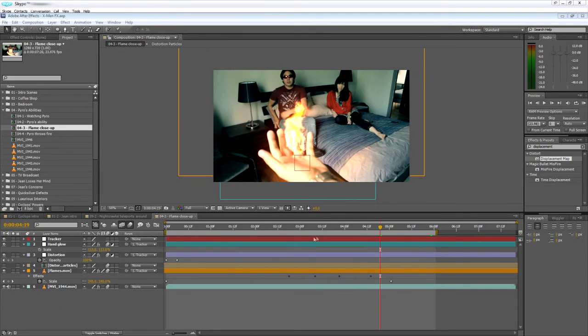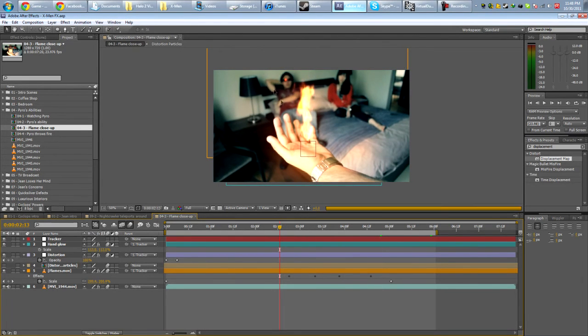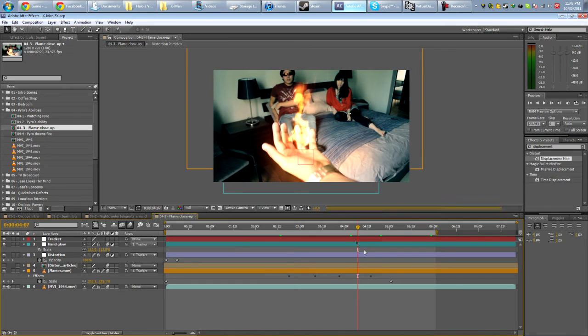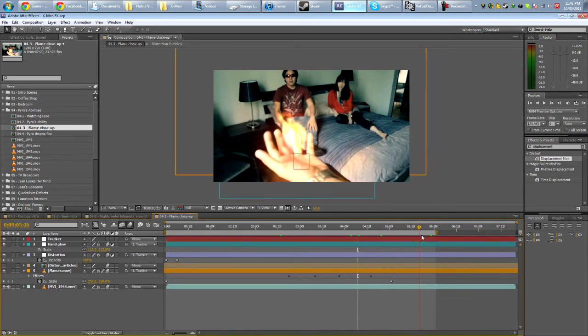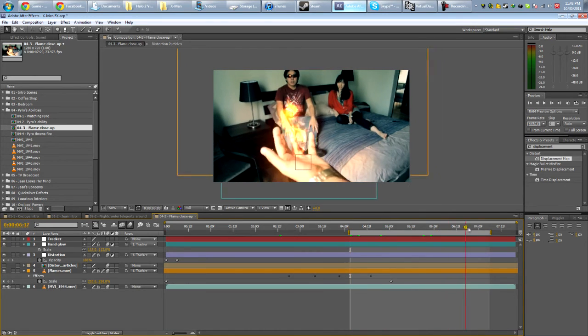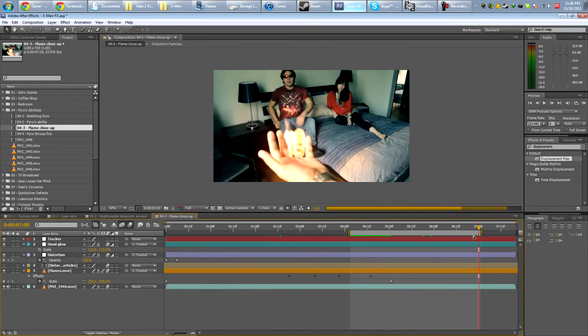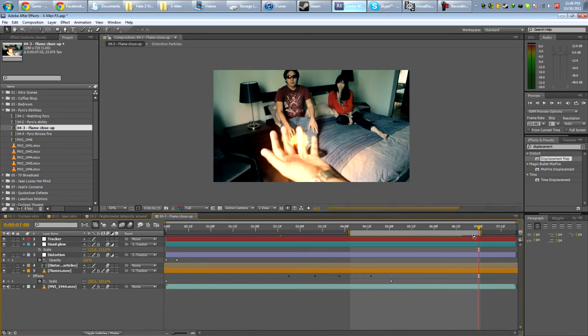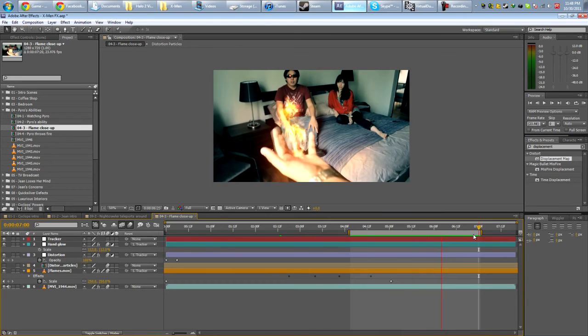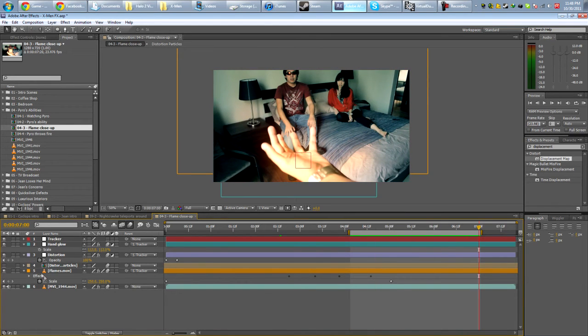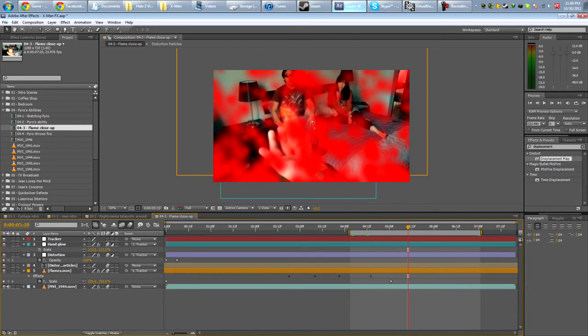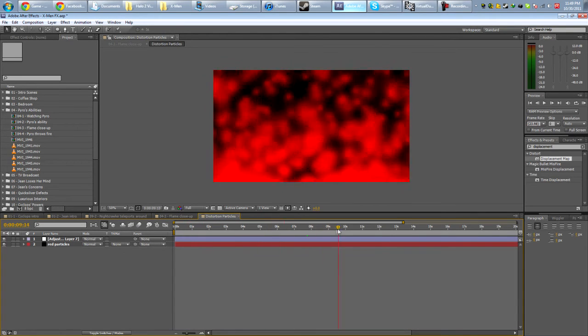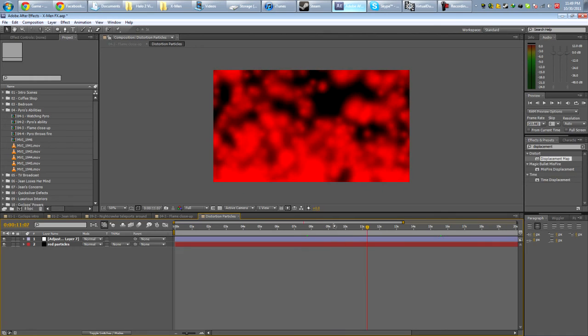I also used this effect in the x-men video where Pyro shows off his flame abilities. If you take a close look here, the air will be kind of distorted, so as if the flame is giving off some heat. Right there. Let me just run it really quick. And this is the exact same method guys. Look at, this is basically the particles I have rising up.